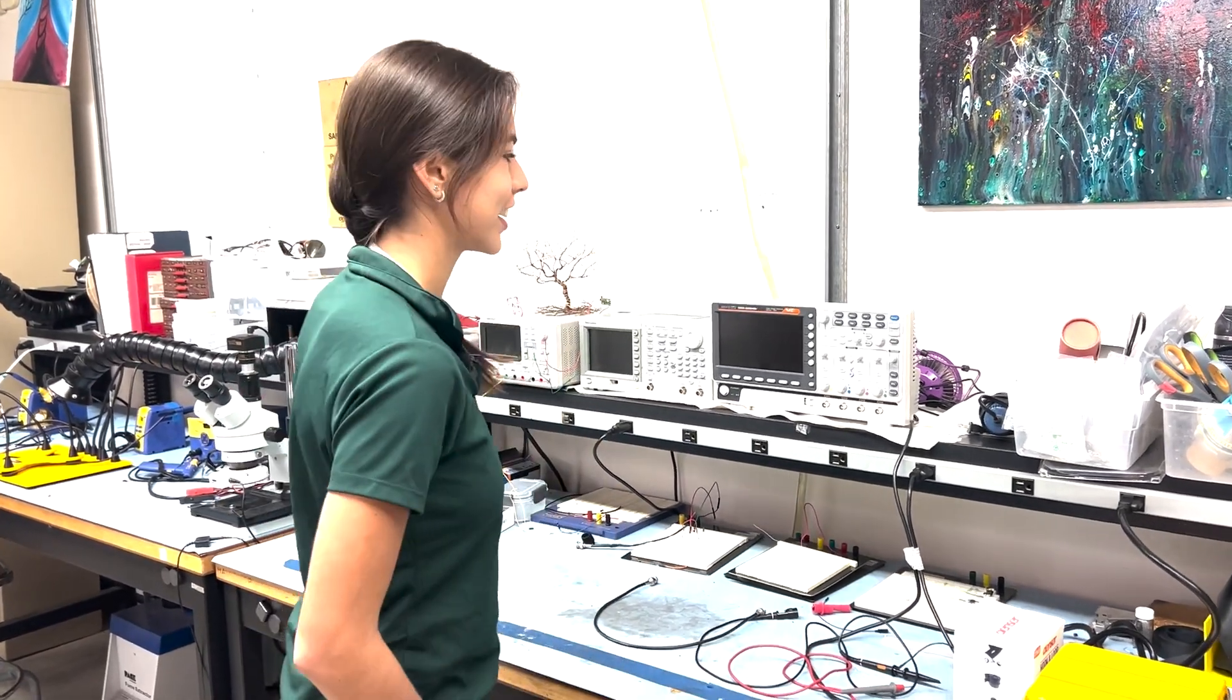Hi, my name is Andrea. Welcome to Pavlov Fundamentals. Today I'm going to show you how to use an oscilloscope. So let's get started.